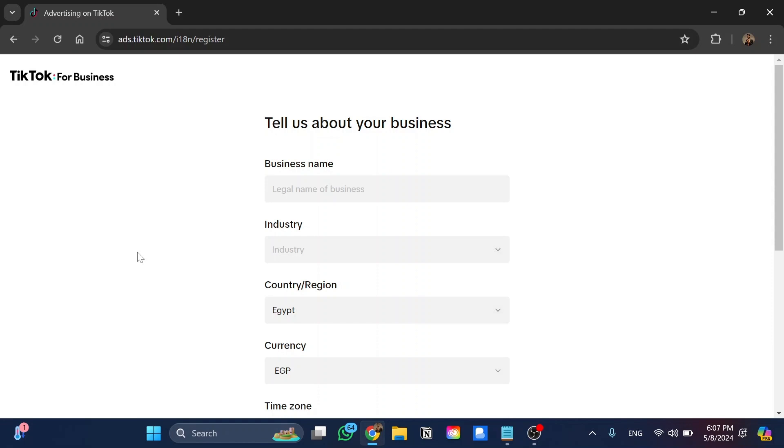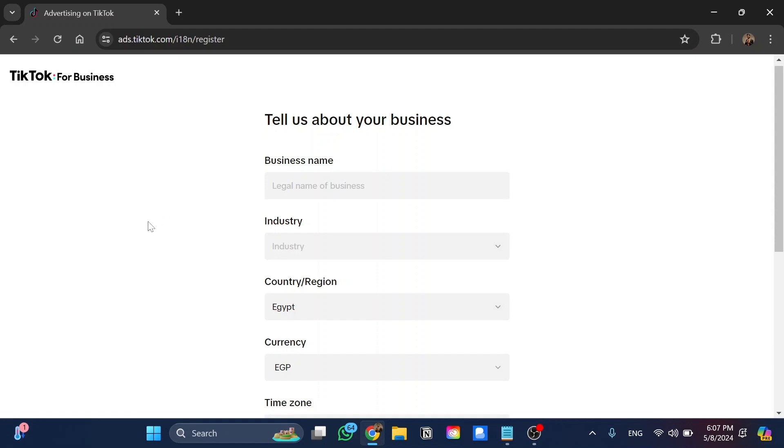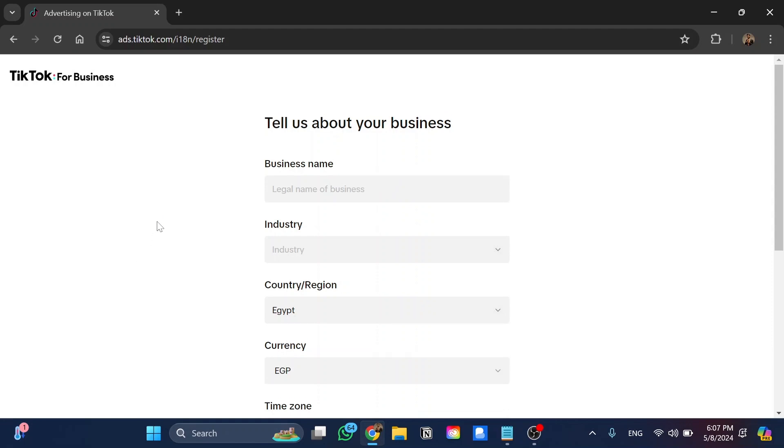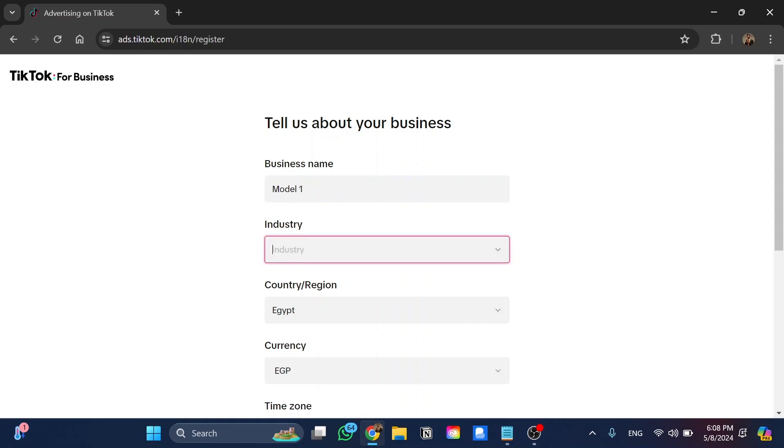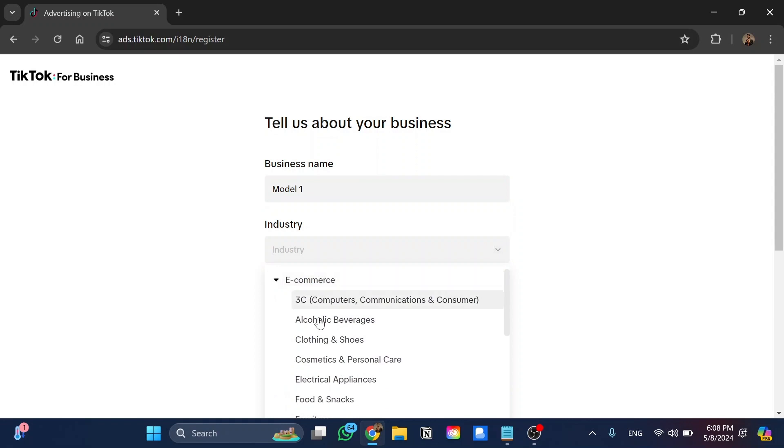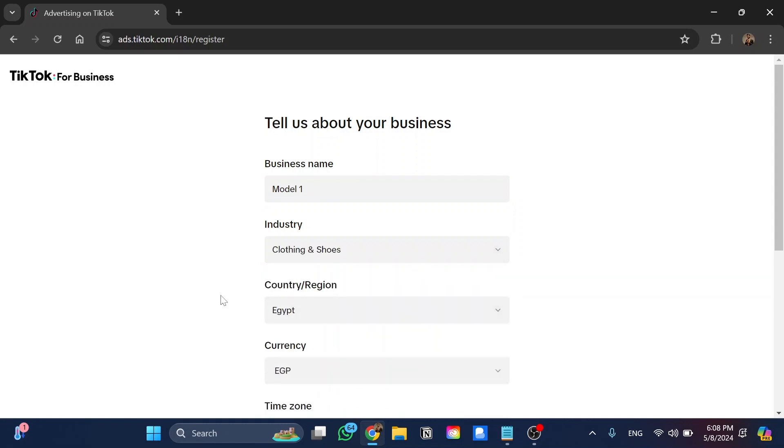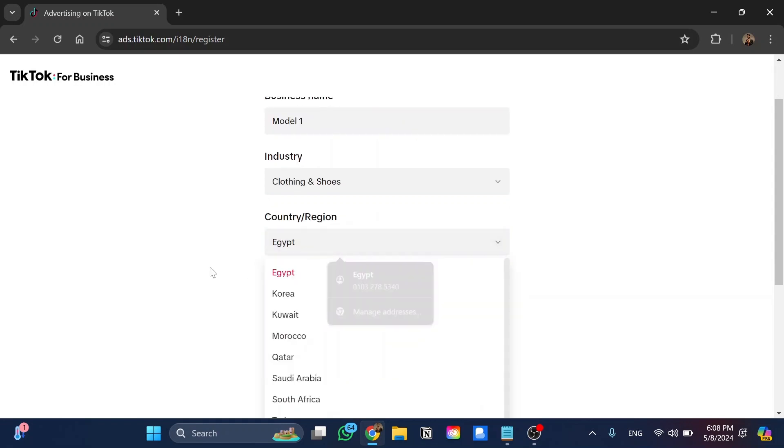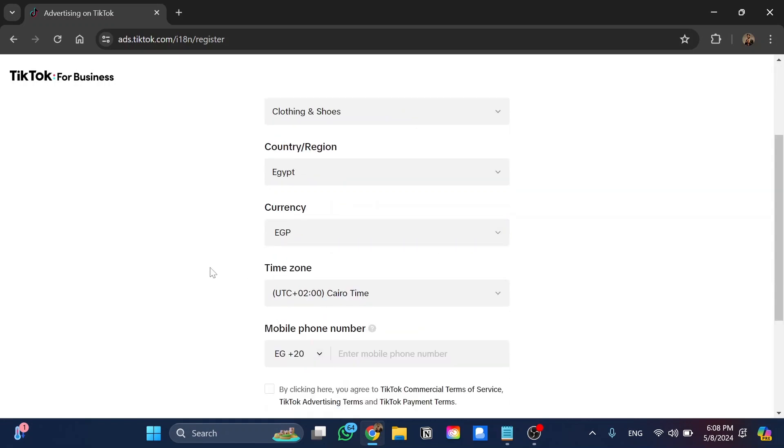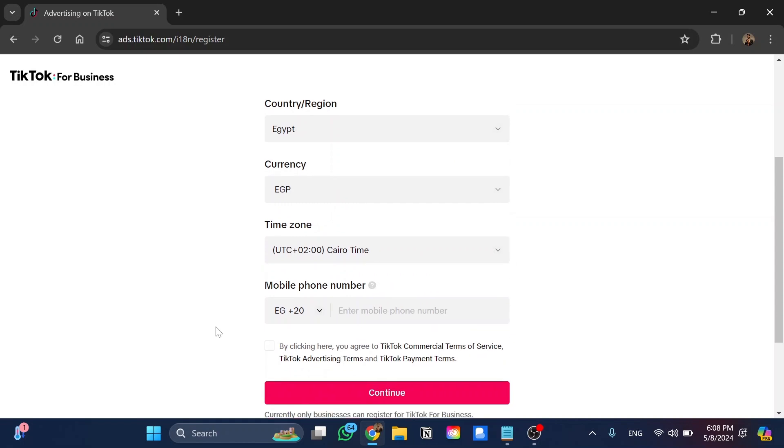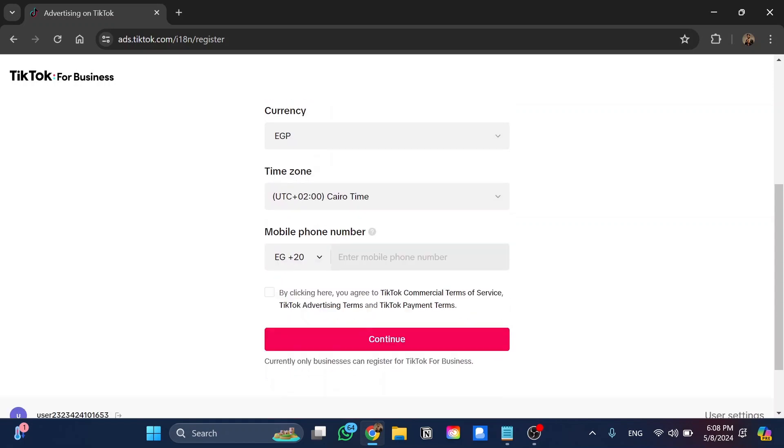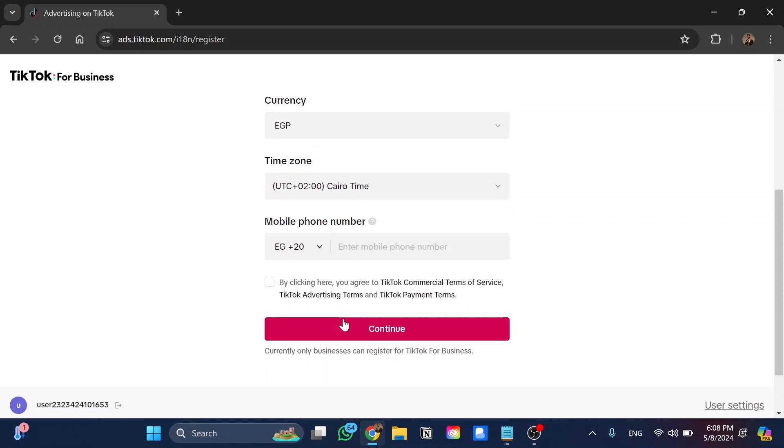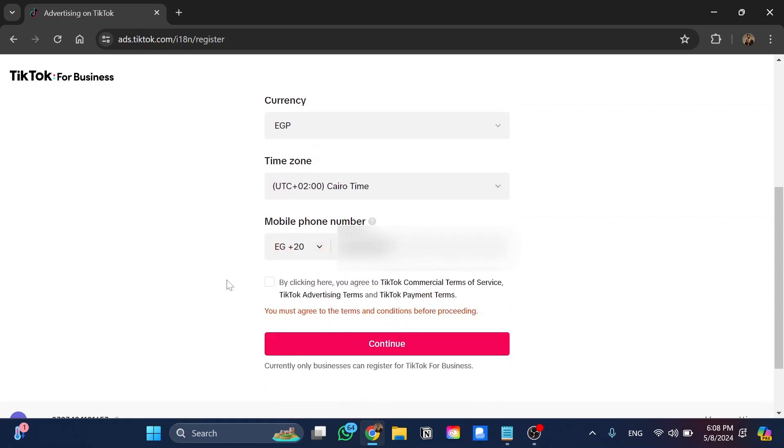From here we have more information such as business name, and so let's put my business name over here. For example, I'm going to use Model One. And here the industry, you can choose between all of these, the country or the region, and here the currency and time zone.